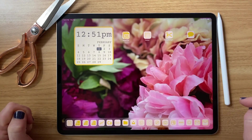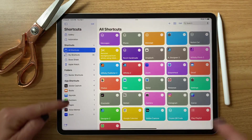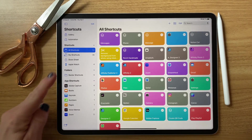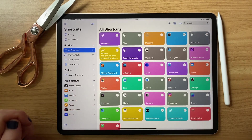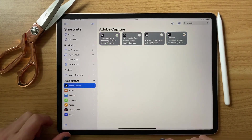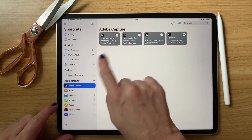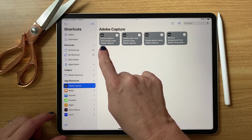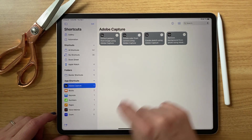But when I was there I noticed on the side it says 'App Shortcuts,' and I've never clicked over there. I saw Adobe Capture listed and opened it up — it has its own built-in shortcuts. With Adobe Capture you can extract a pattern, create a color, create a sketch, and the one that got me: 'Remove Background from Photo.'